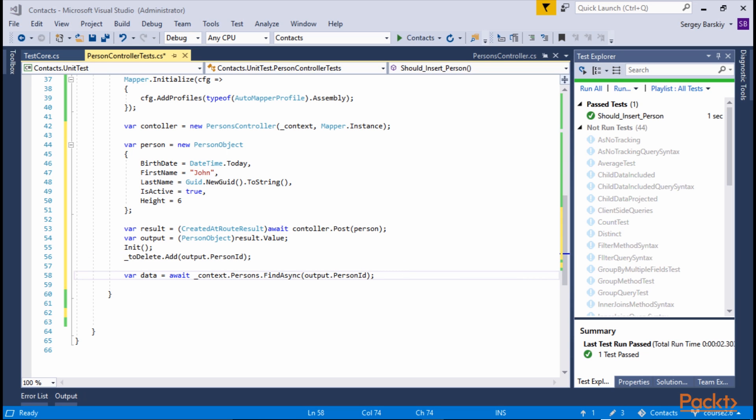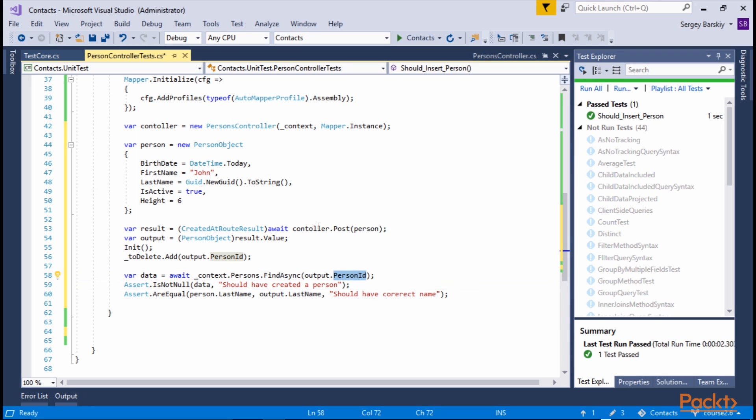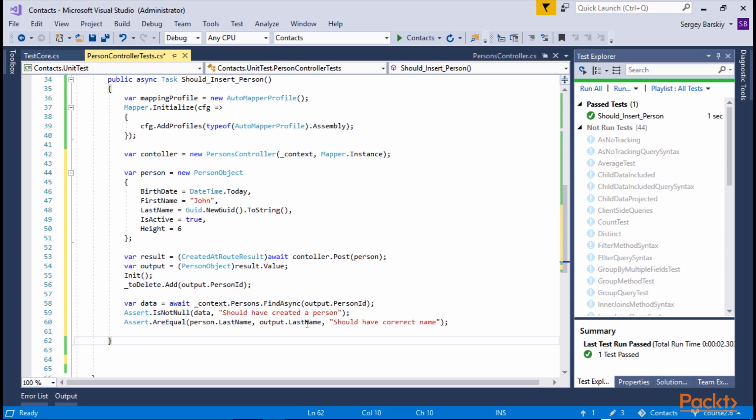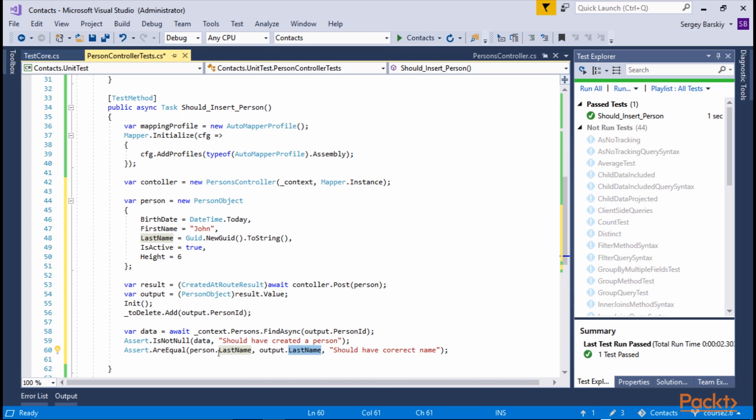Now we need to add some assertions to our code to make sure the person was inserted. First of all, we want to make sure that the data is found. So we're going to find a person with ID reported by controller. And then we're going to compare a few things. For example, in my case, I'm just adding the assert to make sure that what we retrieve from database has the same last name as the person we created here.